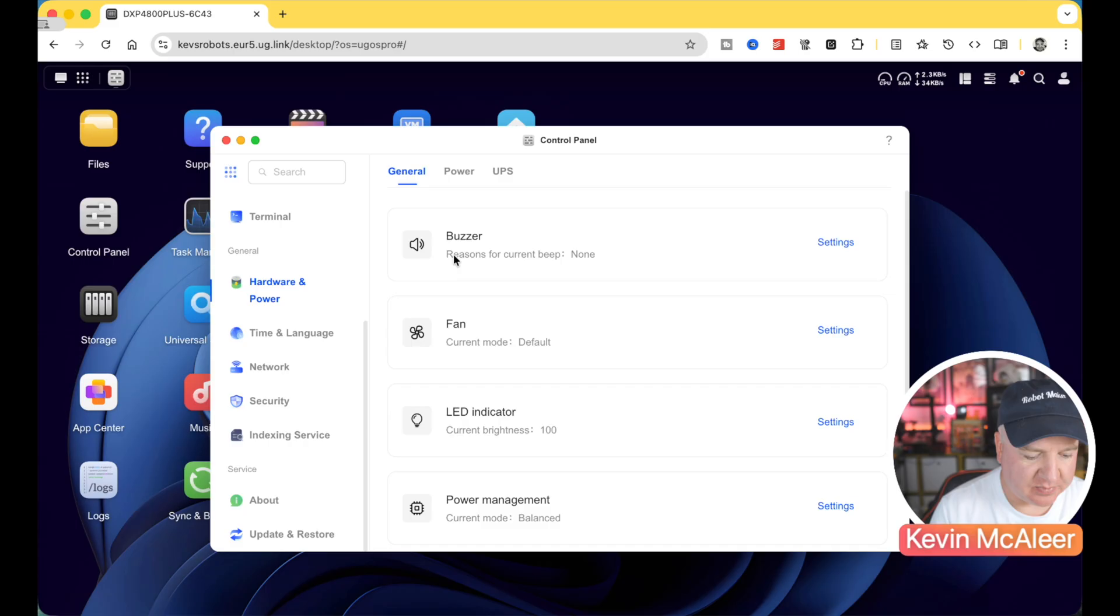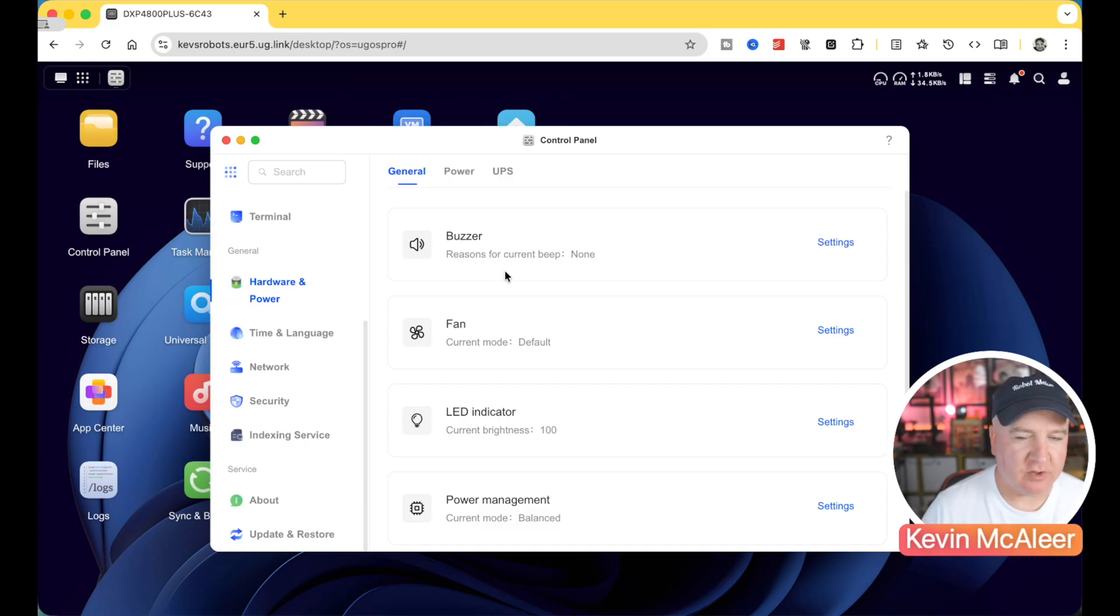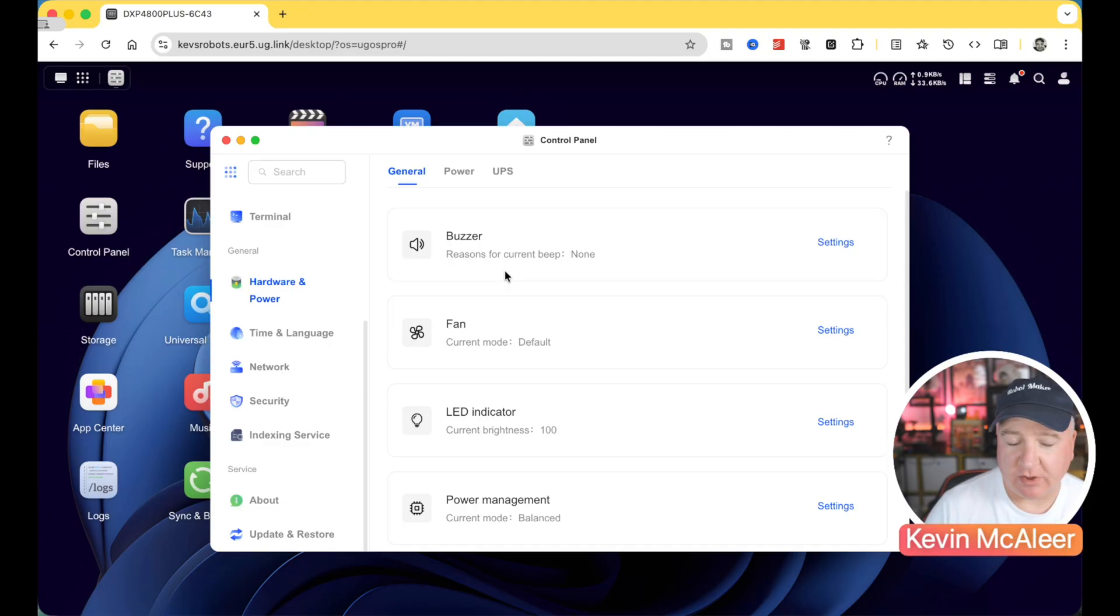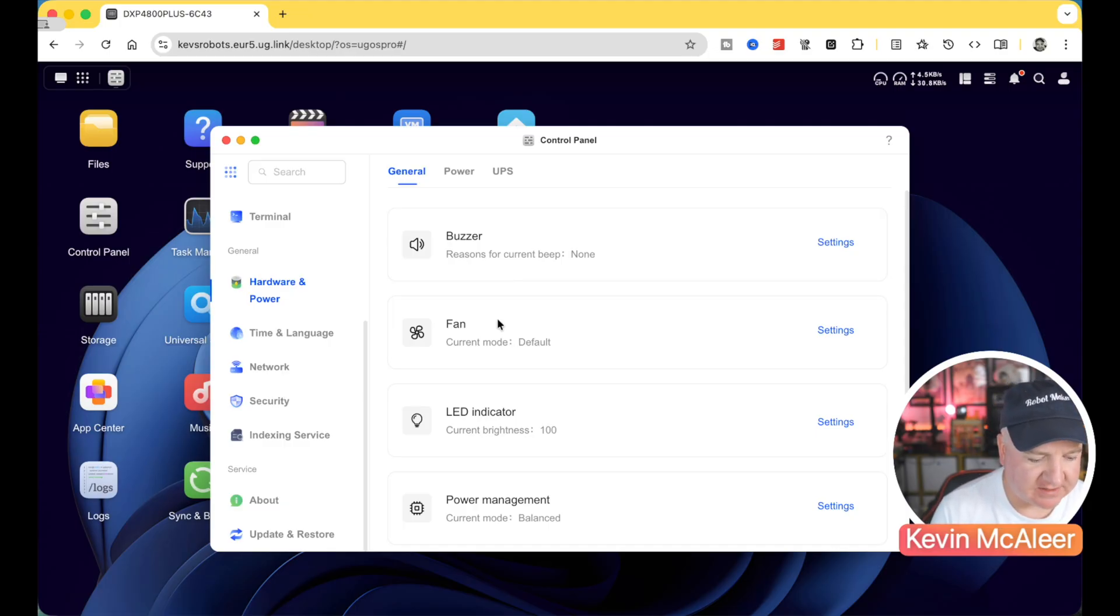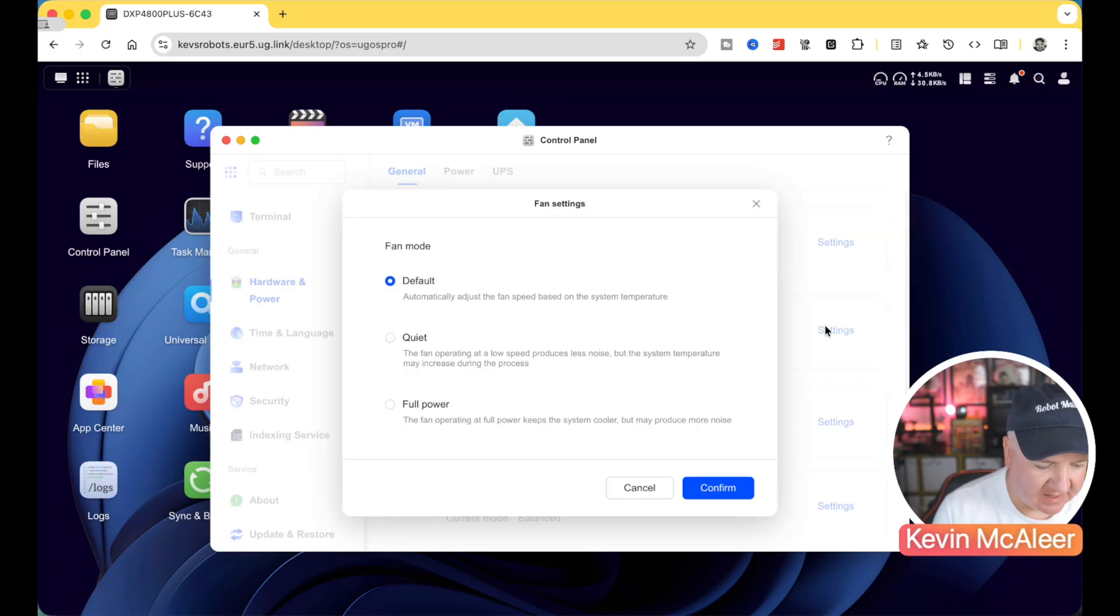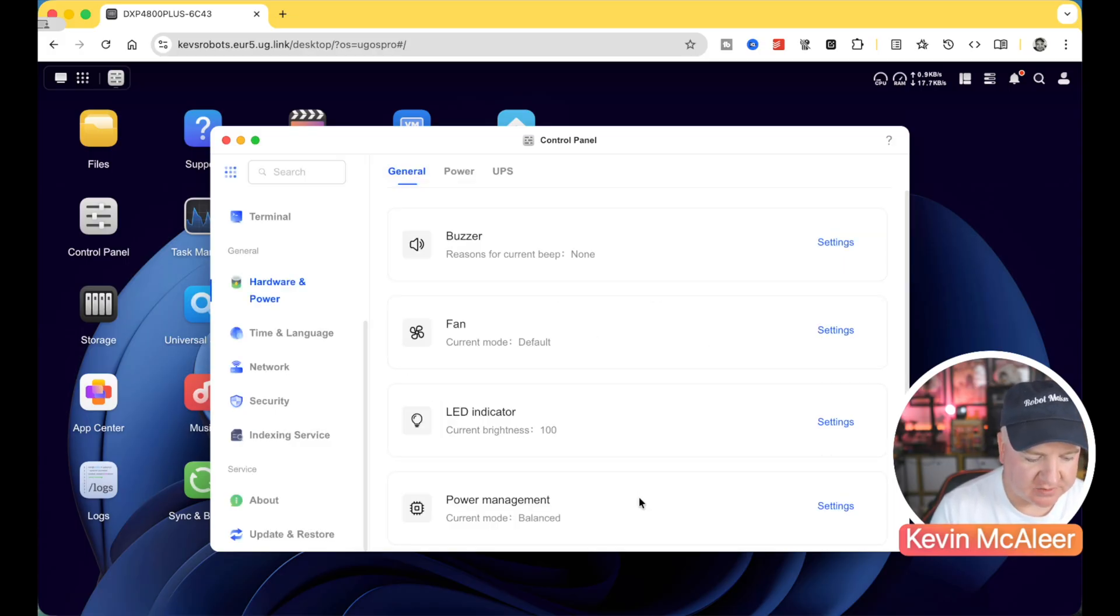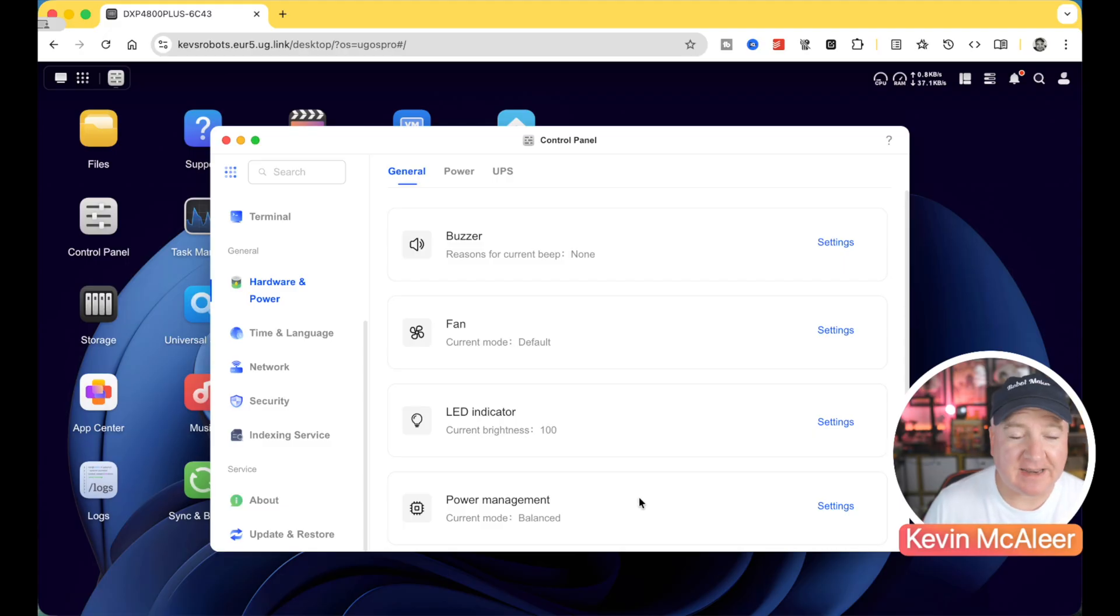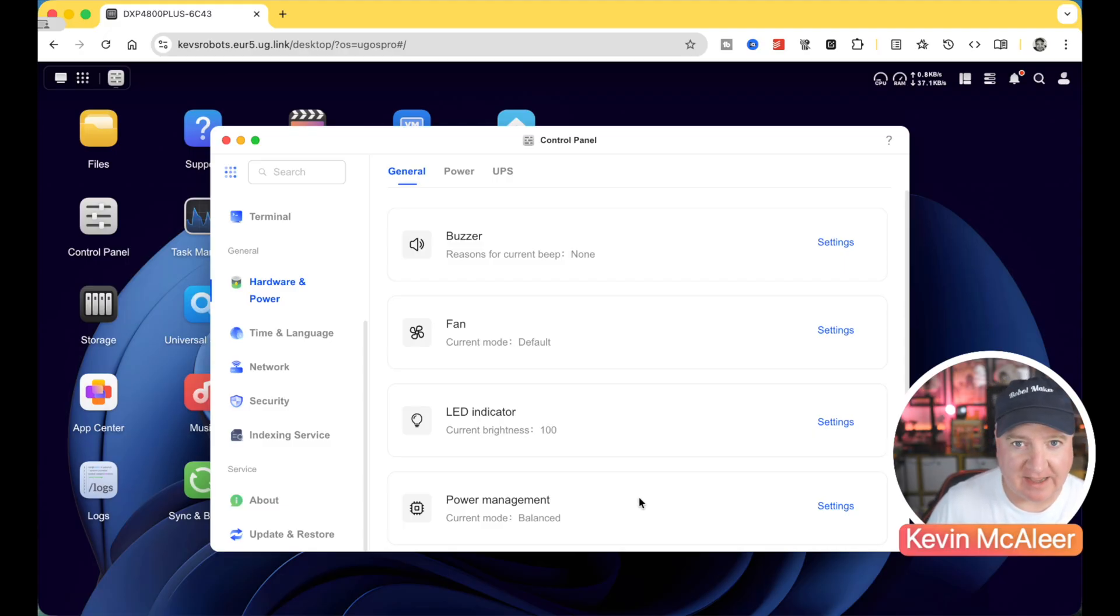Hardware and power. So we've got things like the buzzer. When you switch your NAS drive on for the very first time, you'll hear a little beep when it's ready to access. When you're shutting it down as well, it'll also give you a little notification of that. The fan mode, you can configure the fan. Let's have a look at the settings of that. So you can make this quiet or full power or just default, whatever the default setting is for that. The fan is extremely quiet. I've actually not been able to hear it at all in my office here.